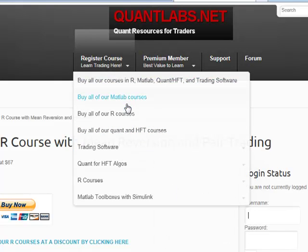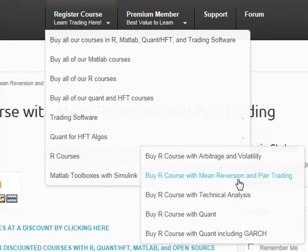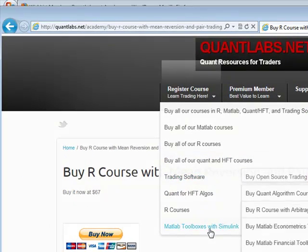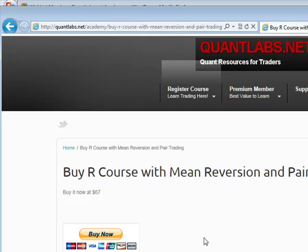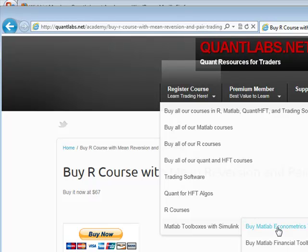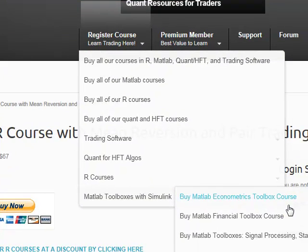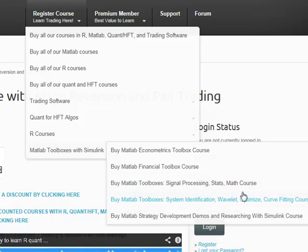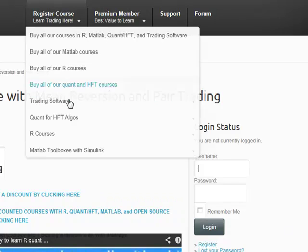Let me show you some of the other topics available. For R we have: arbitrage, volatility, mean reversion, pair trading, technical analysis, quant, and quant with GARCH. Then we have MATLAB content — not just MATLAB but also Simulink. I've gone through MATLAB and analyzed all the possible toolboxes useful for trading: the econometrics toolbox, financial toolbox, and others including signal processing, stats, math toolboxes, system identification, wavelets, and optimized curve fitting. And the area I'll be spending most of my future time in is Simulink — I've got demos on using Simulink for research purposes.